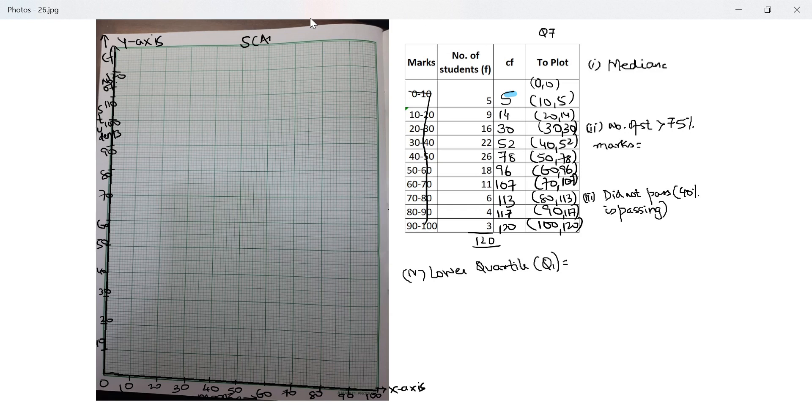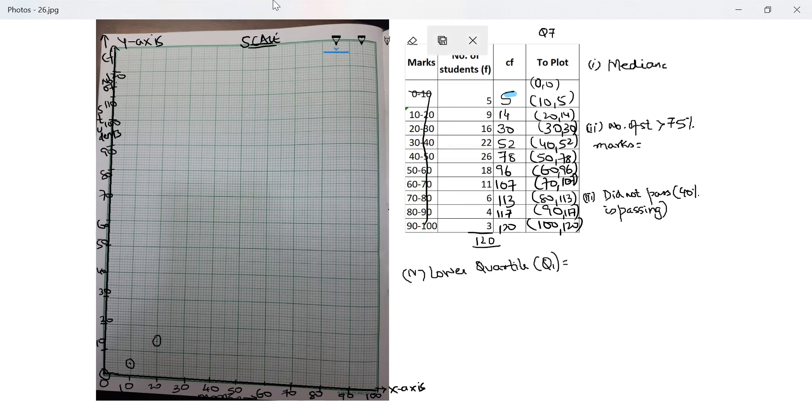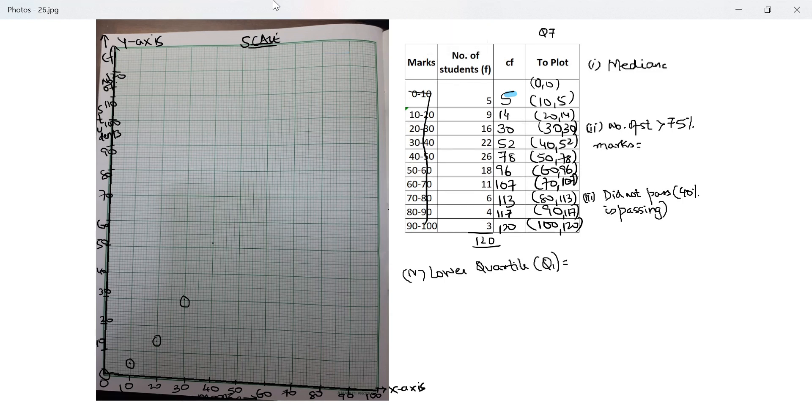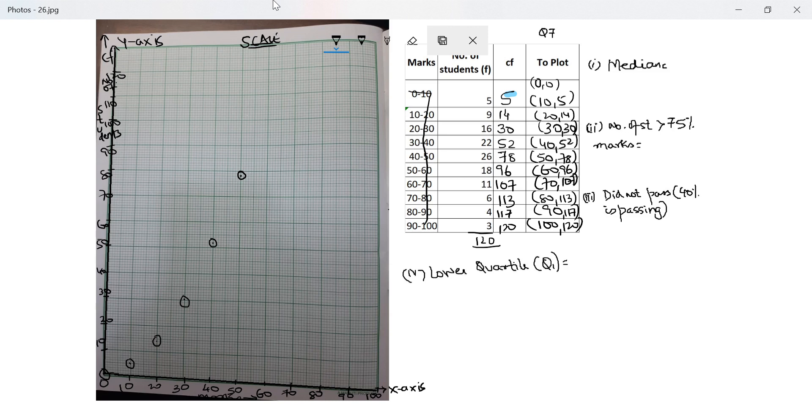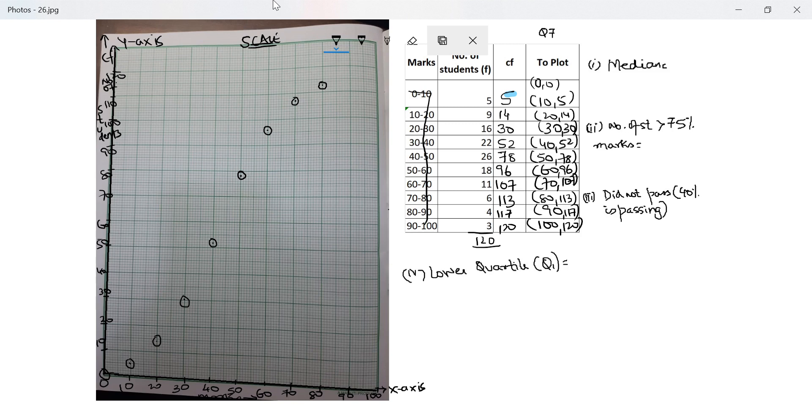And what remains for me is to write the scale. I'll write the scale later. Let me start drawing the ogive first. So 0 with 0. Next is 10 with 5, which is exactly between 0 and 10. Next is 20 with 14. So 14 would mean 4 small lines above 10. Next is 30 with 30. Next is 40 with 52, so that's 2 small lines above 50. Next is 50 with 78, so that's 8 small lines above 70. Next is 60 with 96, so that's 6 small lines above 90. Next is 107, so that's 7 small lines above 100. Next is 113, that's 3 small lines above 110. And then the last one is 120.